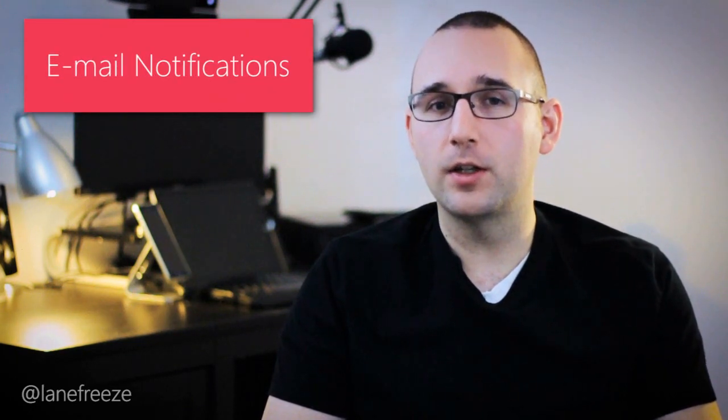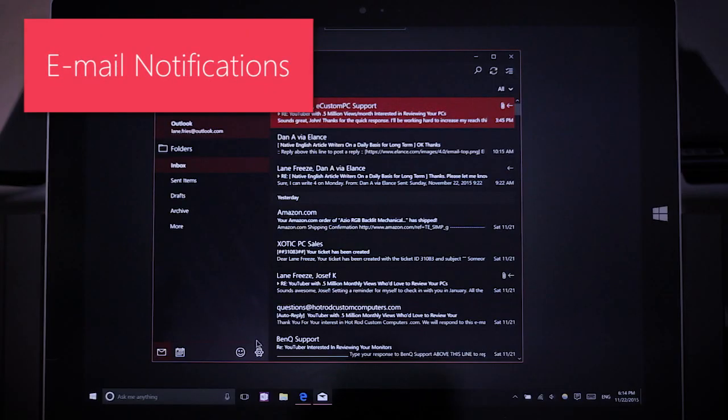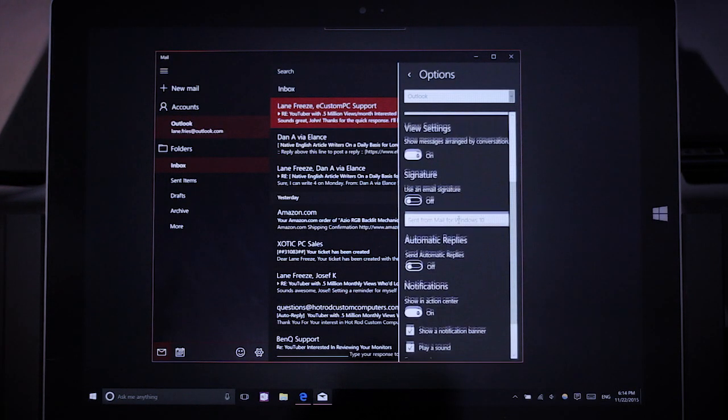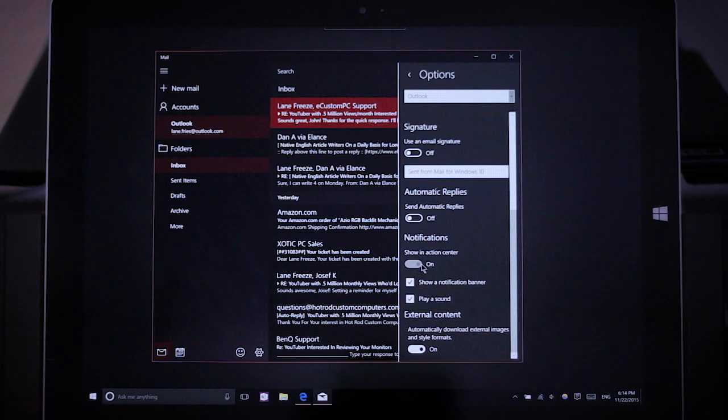The Mail app in Windows 10 is actually pretty impressive — I find it very nice to use and actually prefer it over the Outlook 2016 application. However, it doesn't serve up notifications when emails come in, at least not by default. That is a feature you can enable by going into Settings, then Options, and scrolling down to the bottom. You should see an option to show notifications in the Action Center, with two options to enable sound and a notification banner.